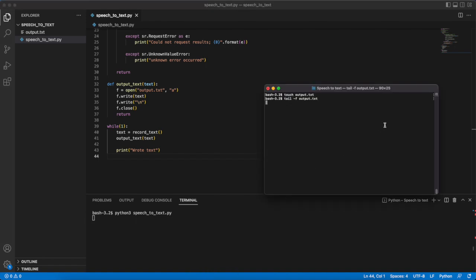So let's run this. I hope this works. Awesome. That works. I was not expecting it to. But it looks like it did which makes me happy.